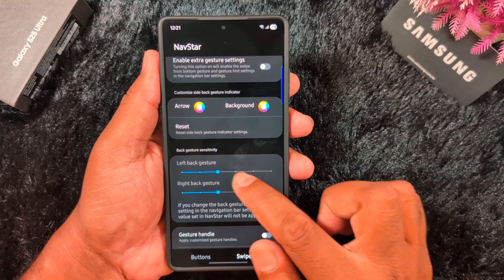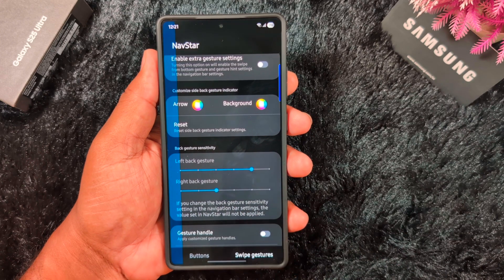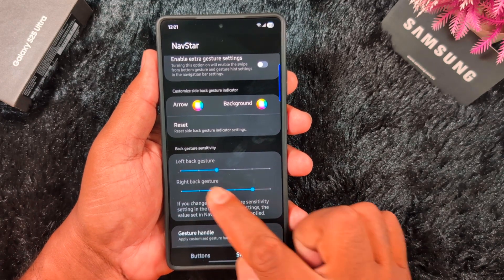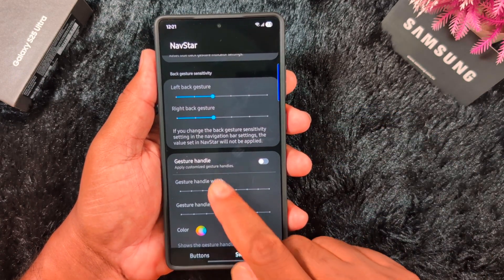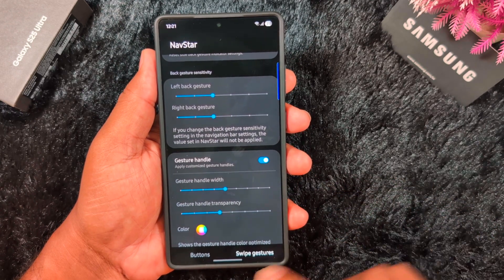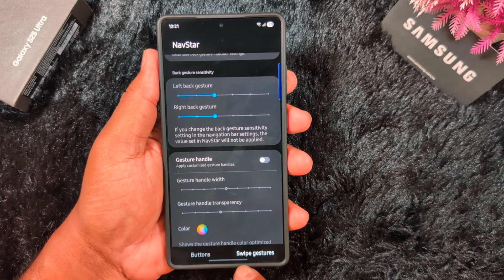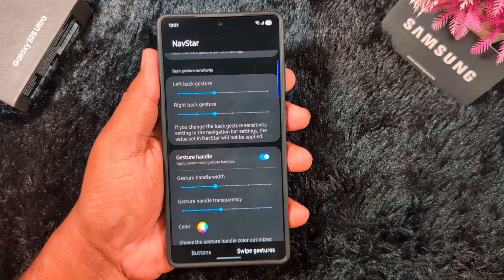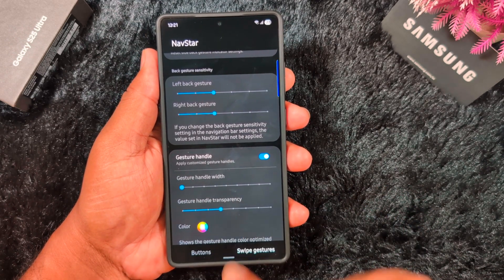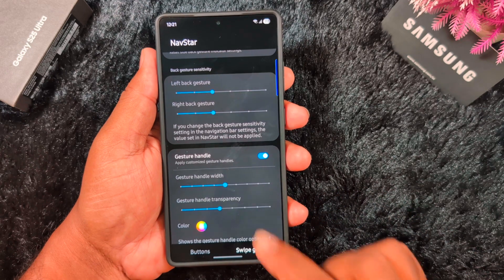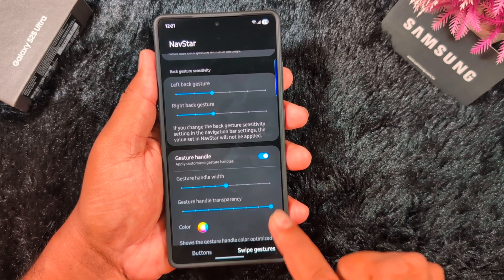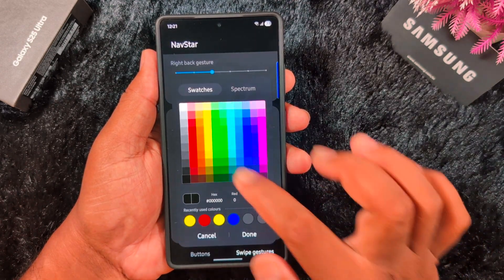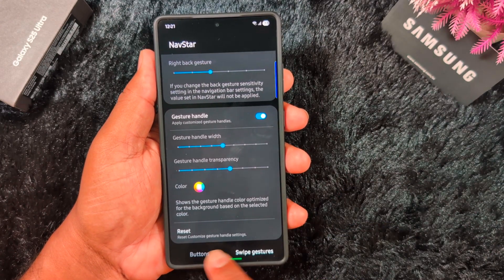You can also increase or decrease the back gesture sensitivity. Here you can see the left back gesture sensitivity — just increase or decrease the sensitivity. Set the right back gesture sensitivity on your device as well. You can also customize the gesture handle — go to this option to turn it off and set the default position. Here you can increase or decrease the gesture handle length, and also increase or decrease the handle width. Set the transparency — full transparency or low transparency. You can also set the handle color, like yellow.